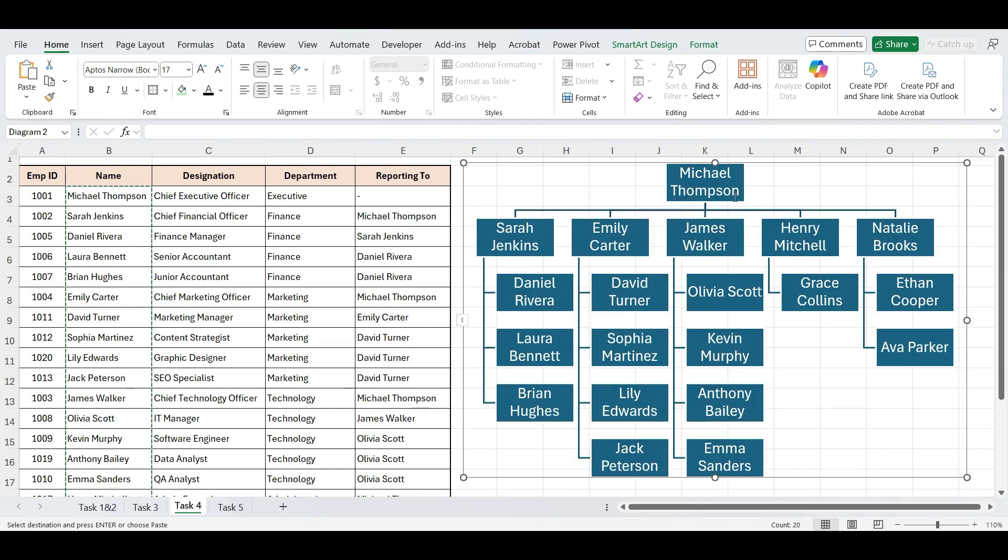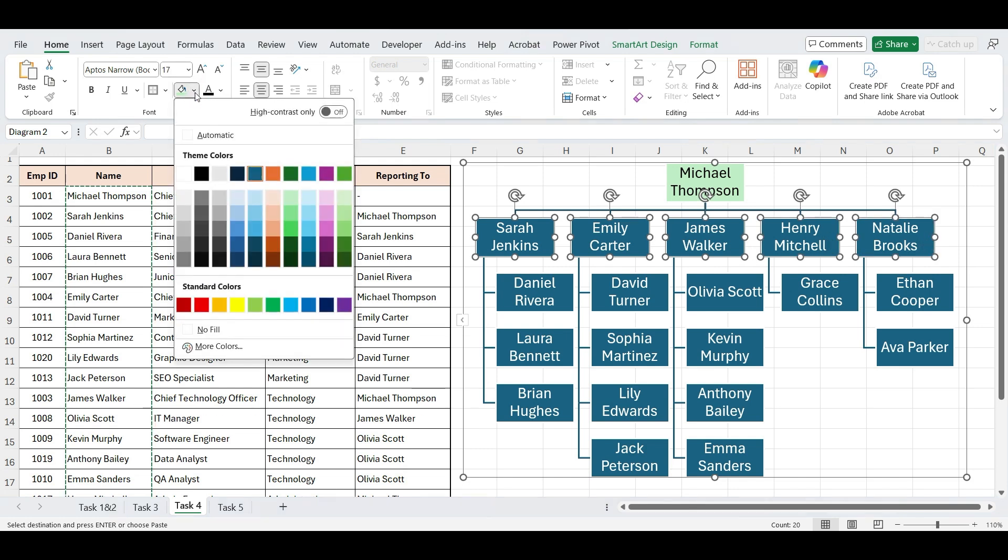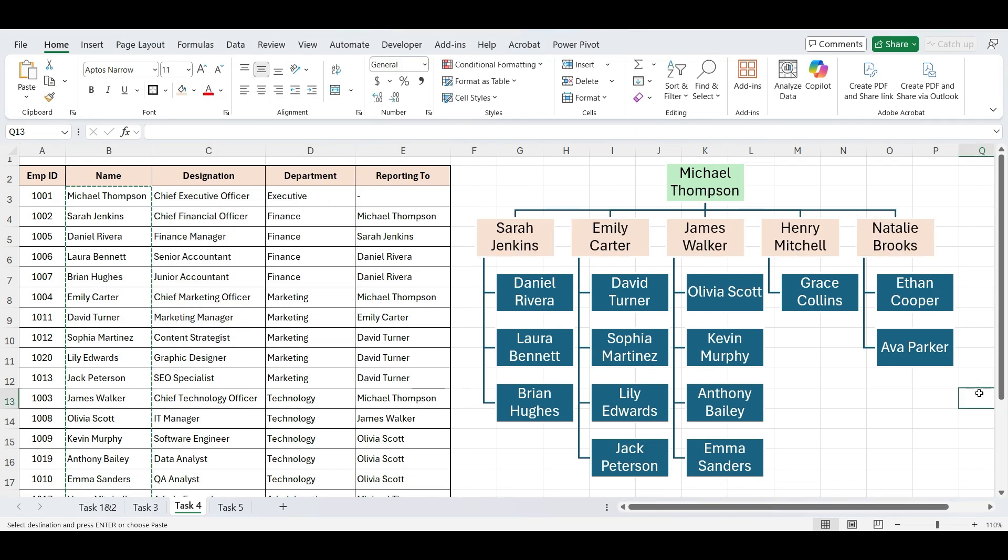We can even format color or shapes. Org charts like this are perfect for internal team presentations, restructuring plans, or reporting clarity in growing teams.